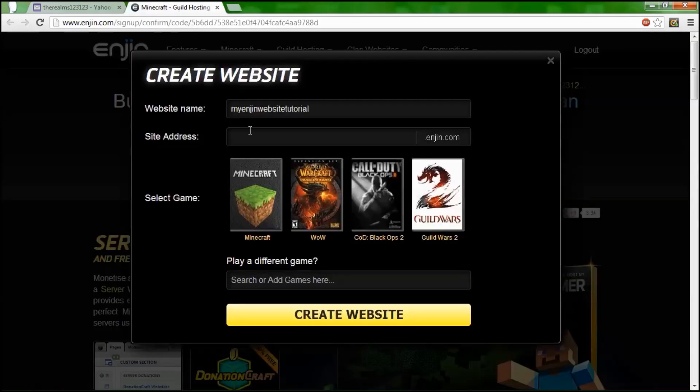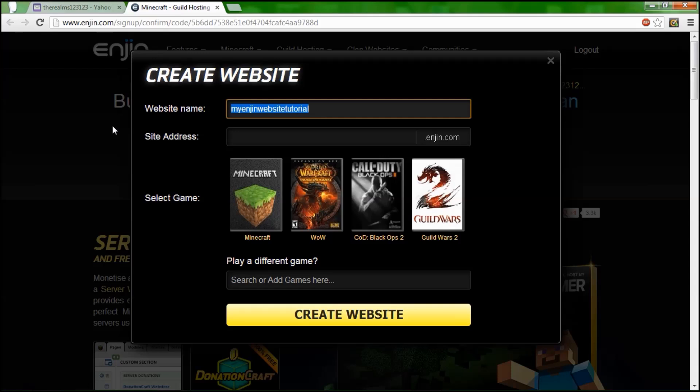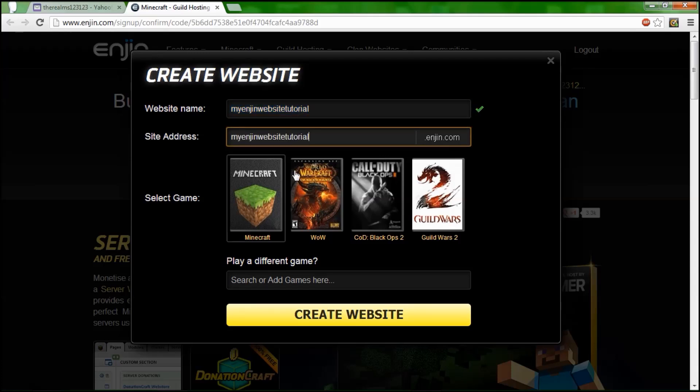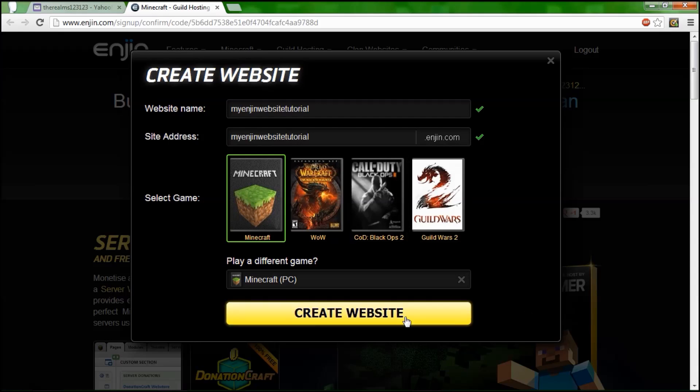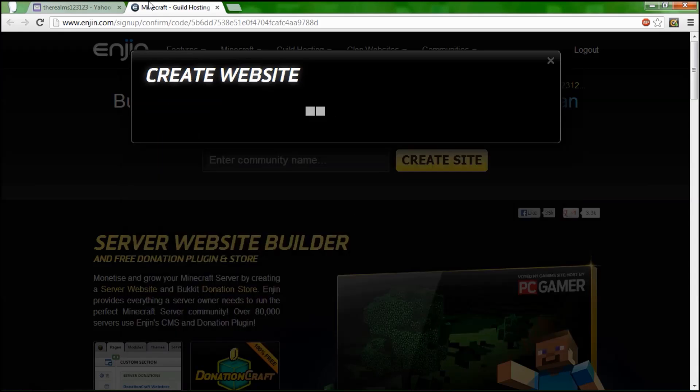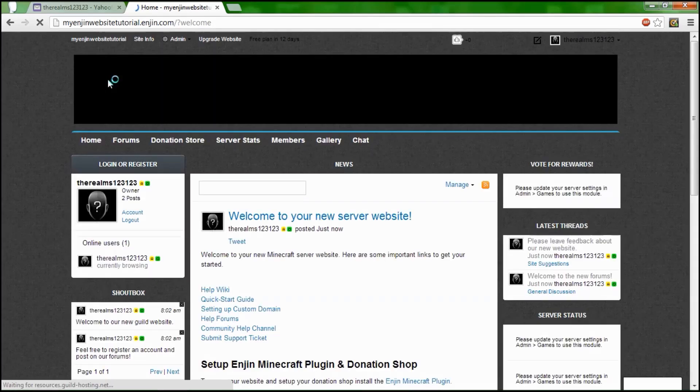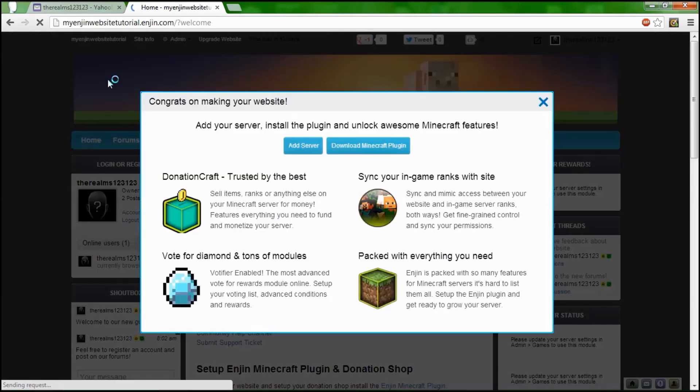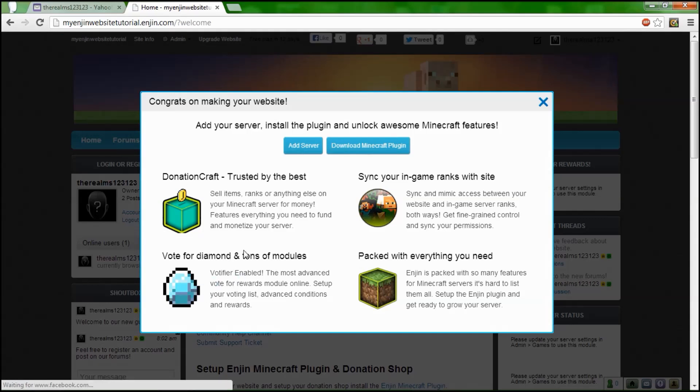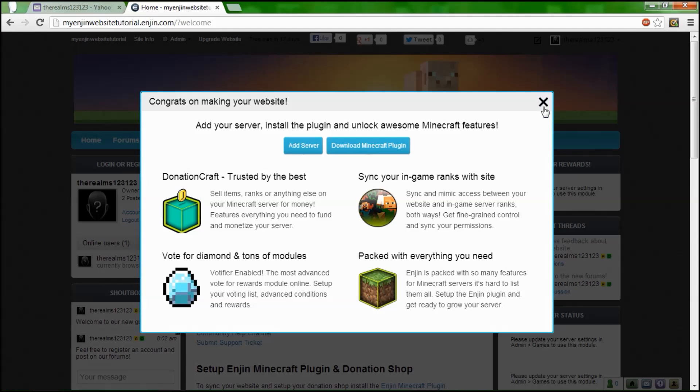Please verify, checking Enjin, confirm email and close window. And here we are. My tutorial site URL. We're doing Minecraft, you can also do any other thing. Then create website. Now it's going to create a basic website for you with a horrifying theme. This is basically adding a server, which I can show you later. Do voting, donation craft, sync your in-game ranks with the site, and packed with everything you need.